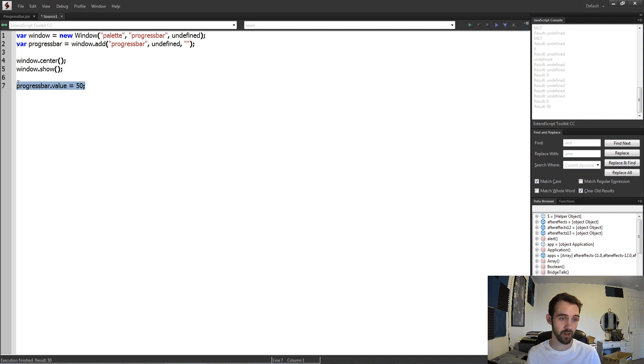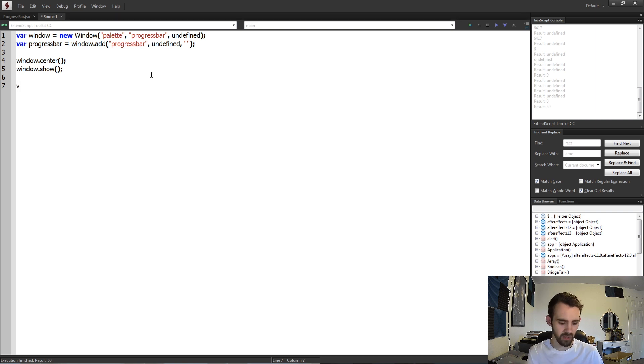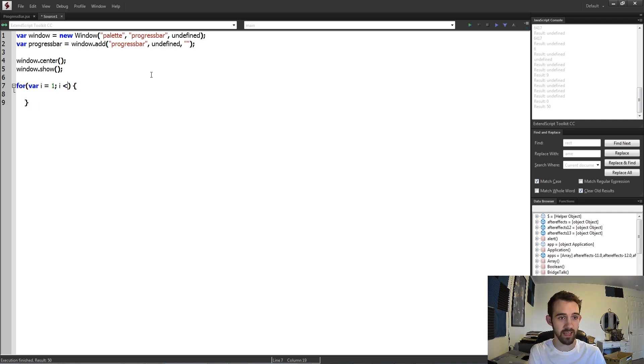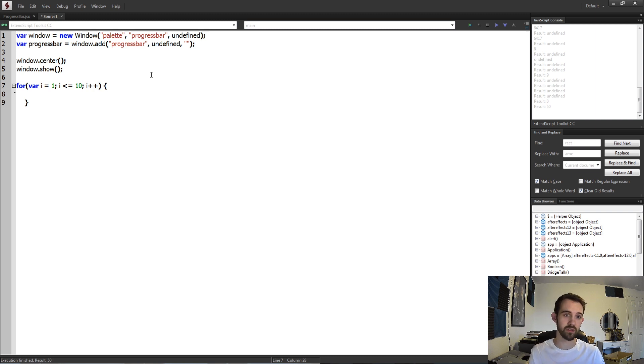But for our case we're just going to give the sort of illusion of that. And to do that we're just going to set up a basic for loop here. So we'll use i is equal to 1 and i is less than or equal to 10, so we'll have 10 increments.